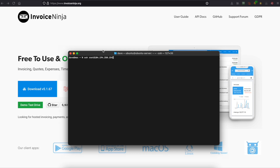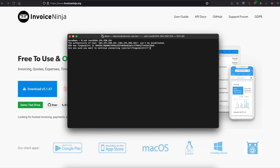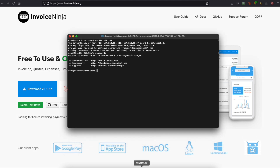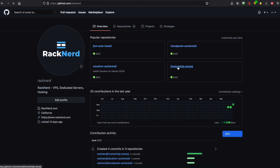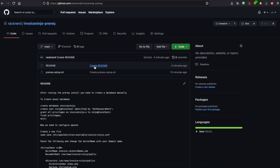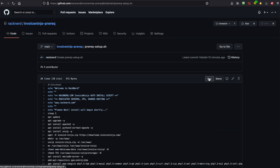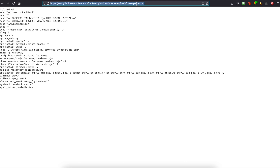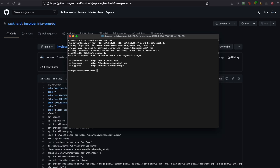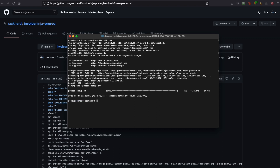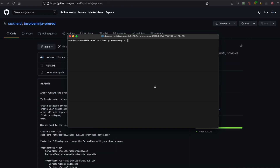The first thing we need to do is log into our VPS. Once logged in, we need to head over to our GitHub page. Once there, we need to click on InvoiceNinja preric and then click on preric-setup.sh, click on raw and copy this file. Now we've copied that, we need to run wget and then paste the link that we just copied. Now that's done, we need to run the script, so we'll run sudo preric-setup.sh.